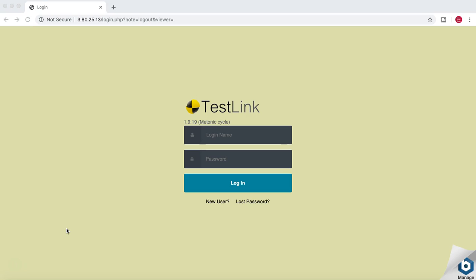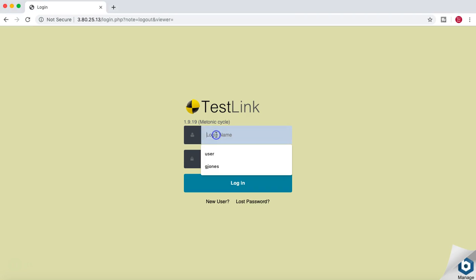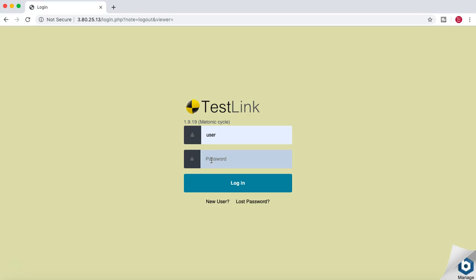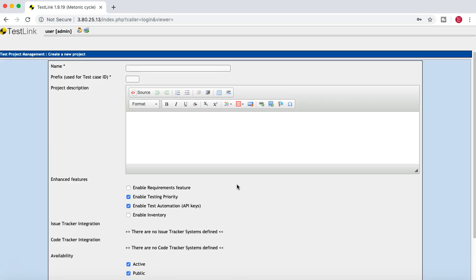To get started, I log into the TestLink account as the administrator. I have installed TestLink on AWS, so I'm launching the TestLink admin URL. We'll go ahead and create a project and see all the functionalities. First we'll see how you can use TestLink, and second we'll look at the configuration and administrative part of TestLink.